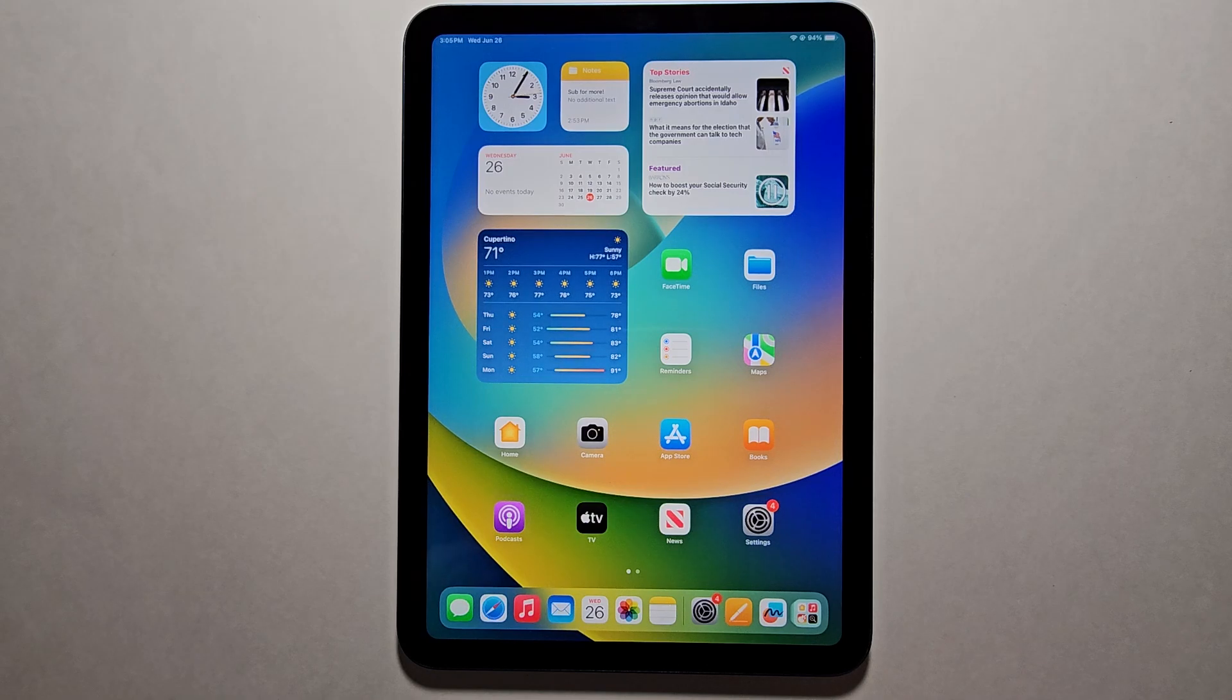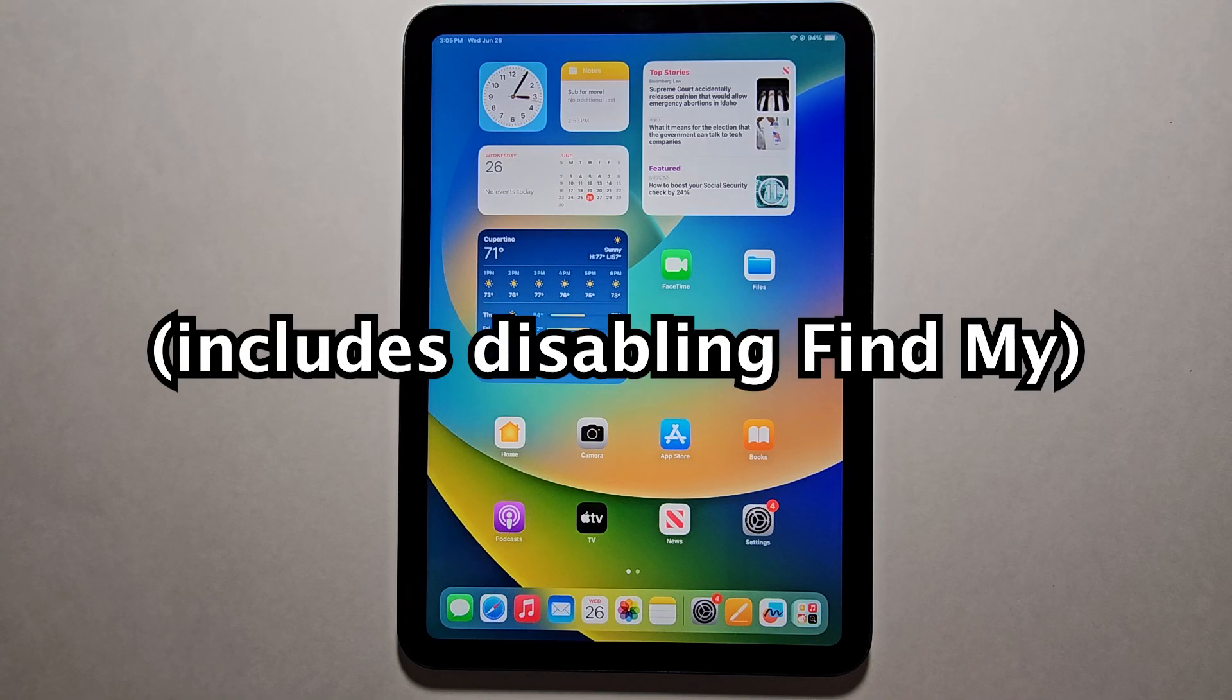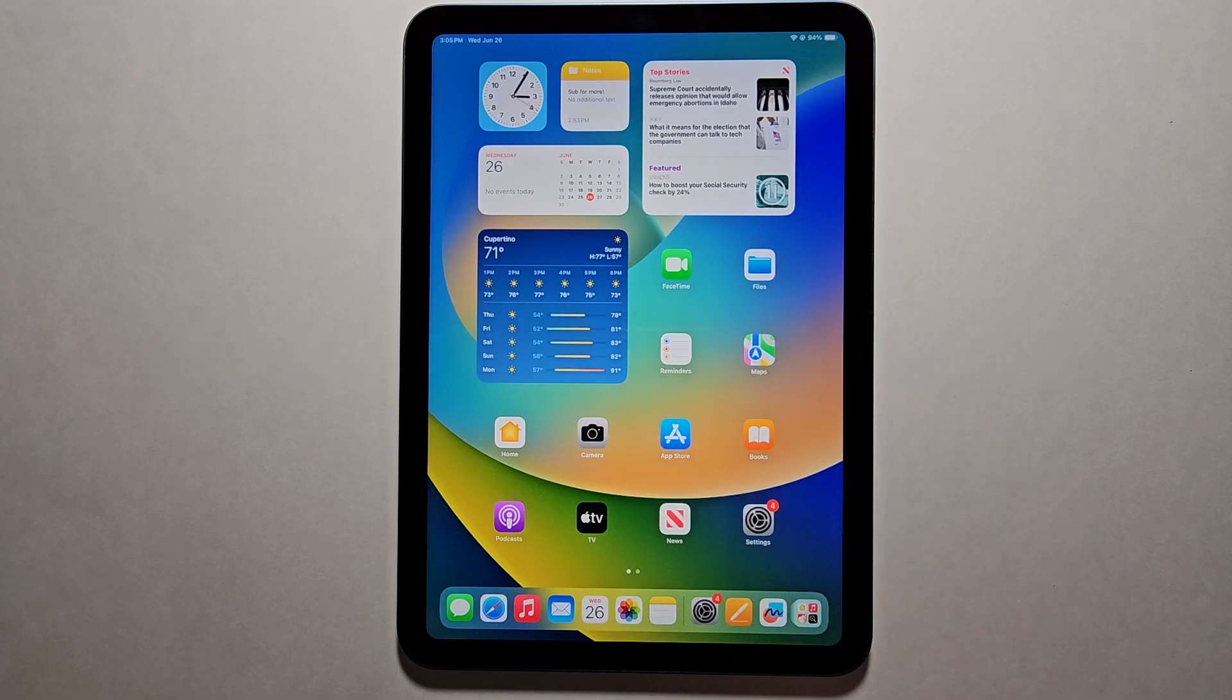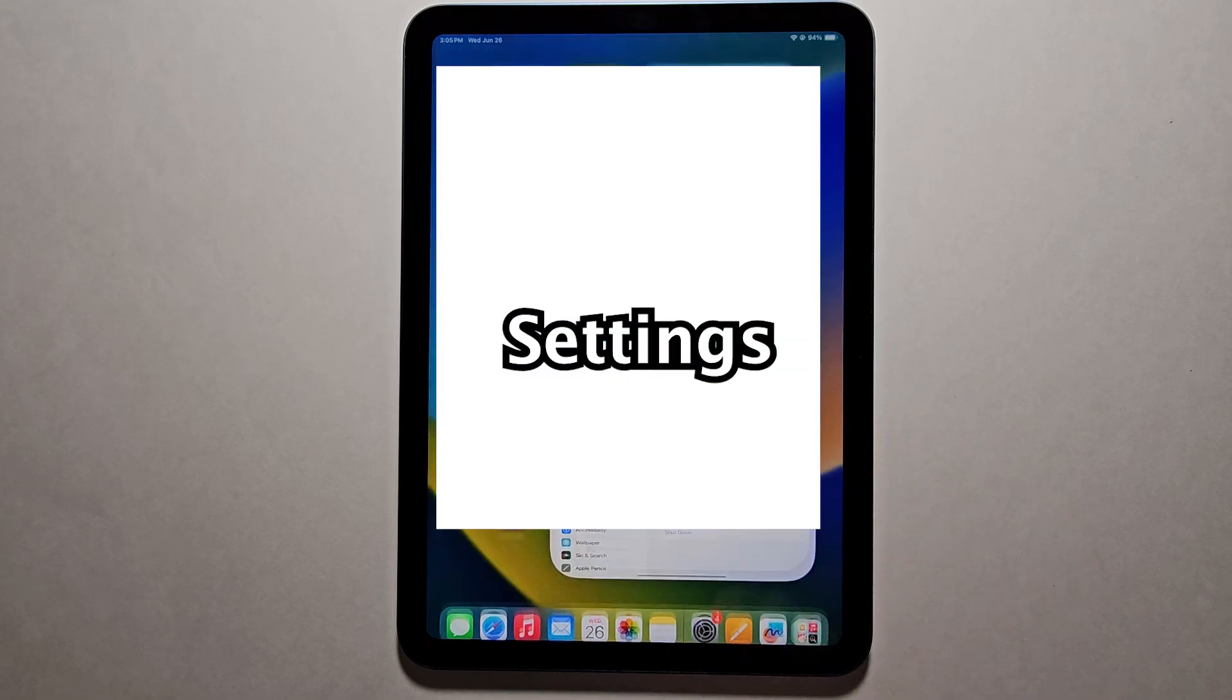Alright guys, so I'm going to show you how to factory reset your iPad and also some really important stuff like disabling Find My. Now it's pretty simple, so first go into your settings.